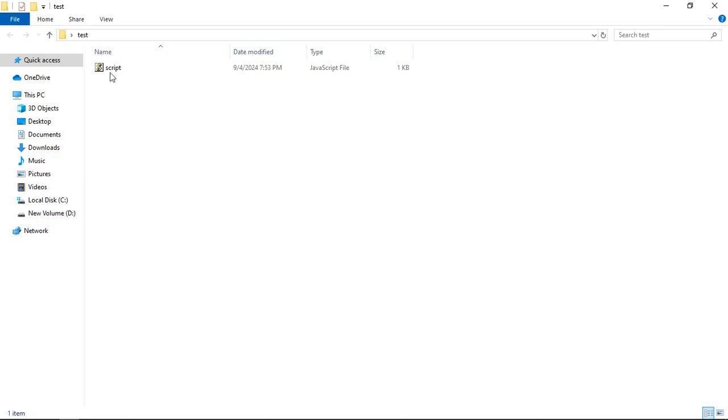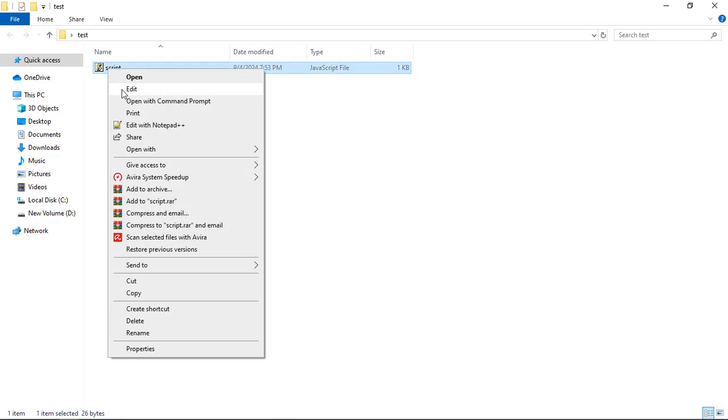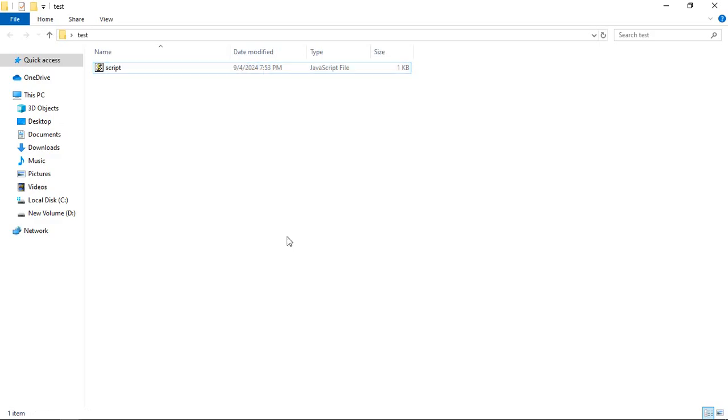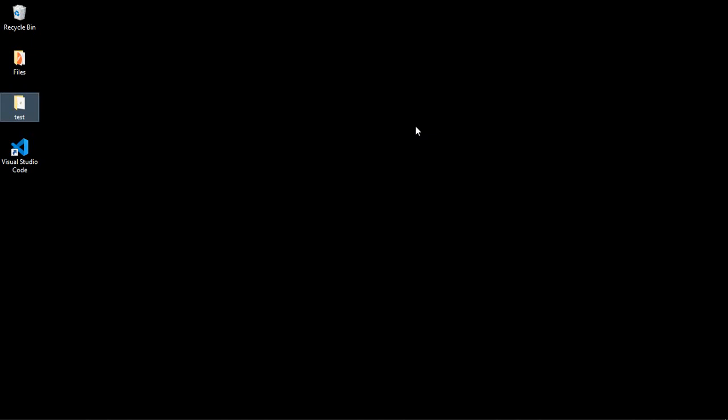In a similar way, if I right click on the file, I am not getting the option to open with code. To fix this, a very simple solution is to reinstall Visual Studio Code.